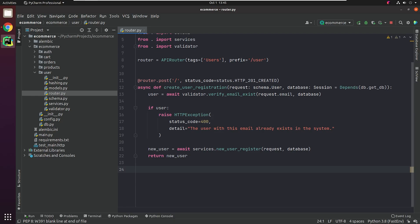Hello everyone. Welcome to the PyCharm FastAPI tutorial series. We have successfully created the User Registration API. Let's quickly move on and complete the remaining APIs for our User Module, like getting a list of all users, retrieving or deleting user information based on ID or primary key.